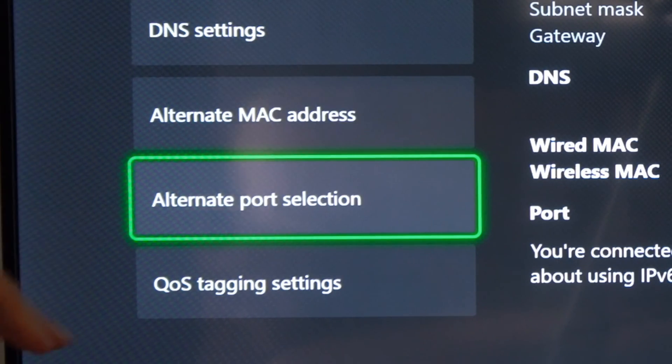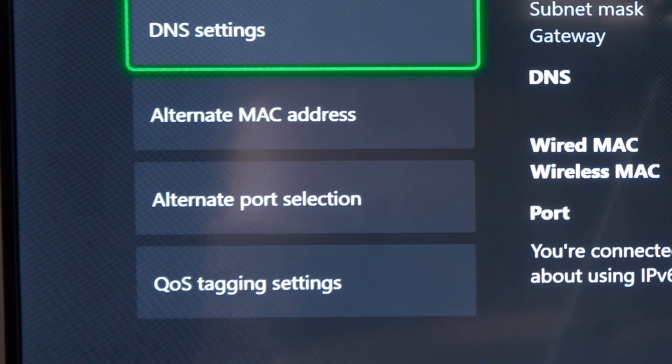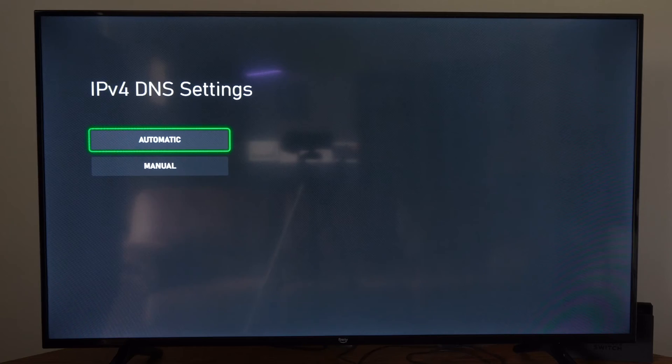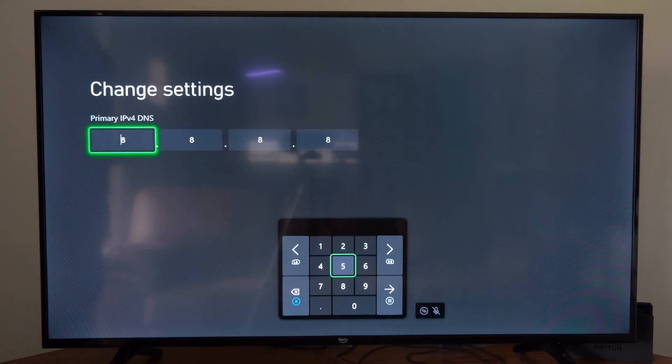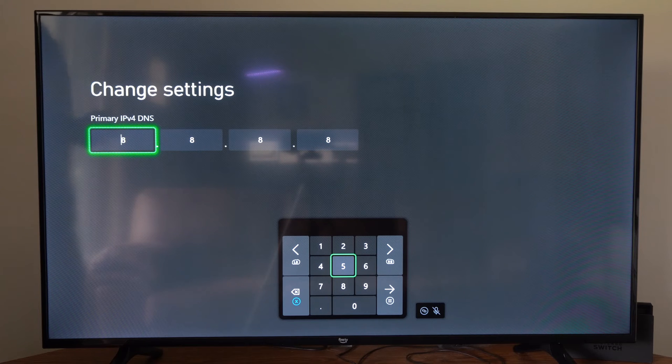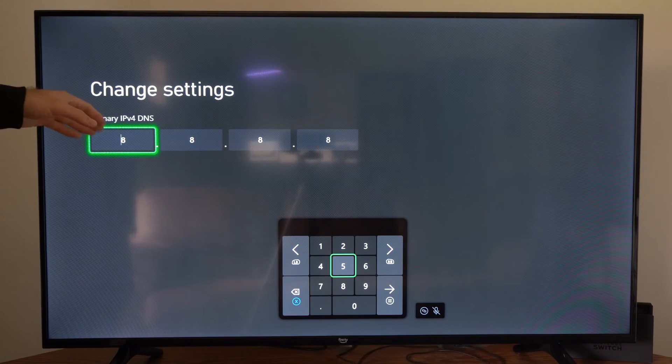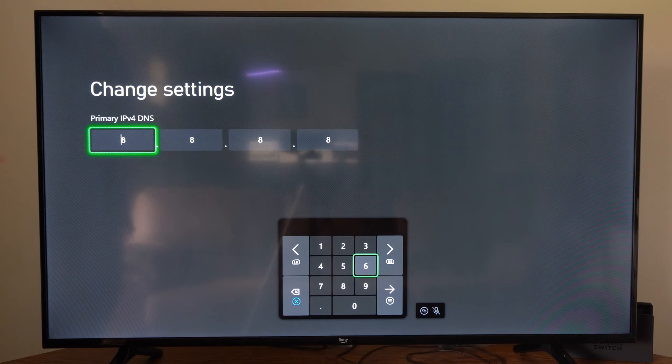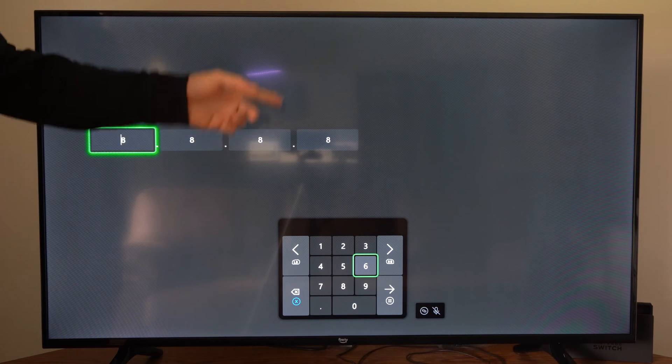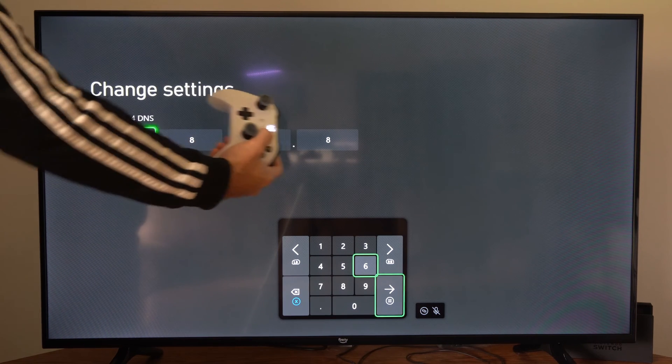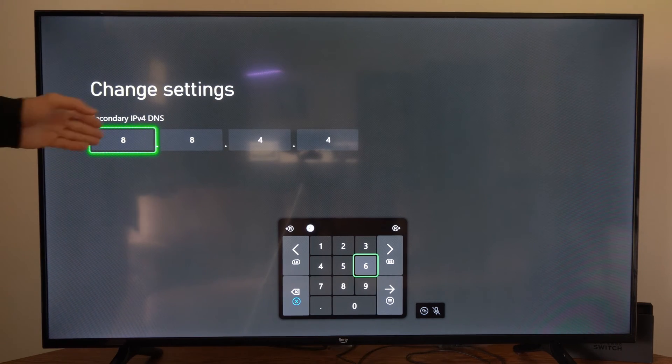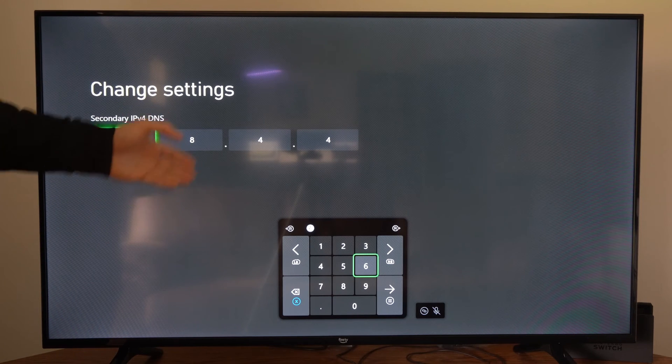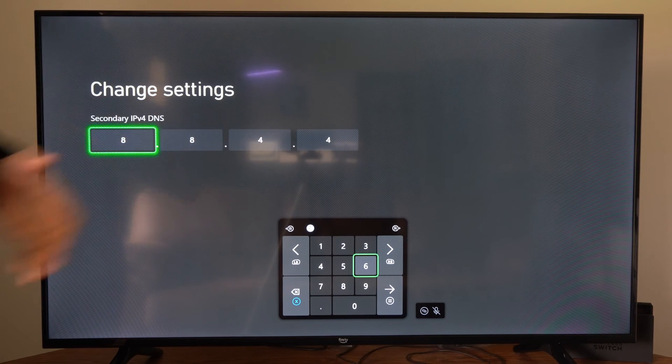So if the MAC address and the port selection didn't work, let's go to DNS settings right now. And then go to manual under here. A lot of times this will fix your issues. So type in for the primary DNS 8.8.8.8. Press the button with three lines on it and go to next. Then type in 8.8.4.4.